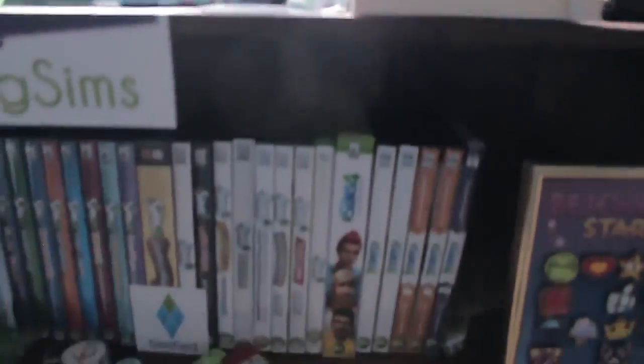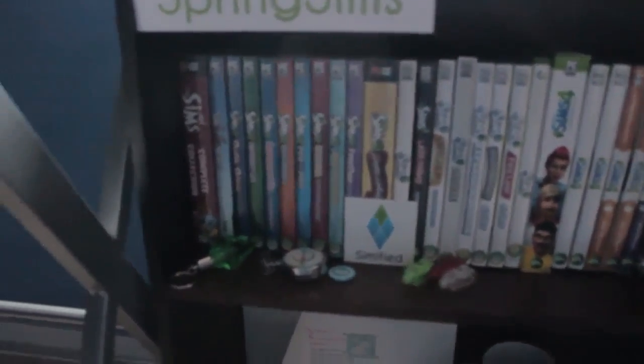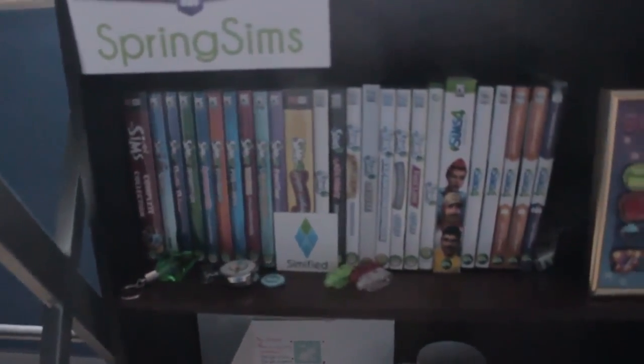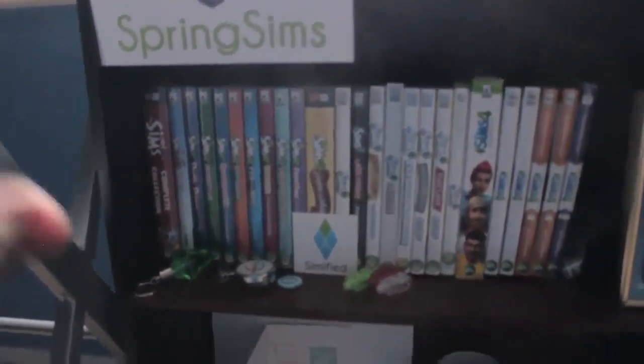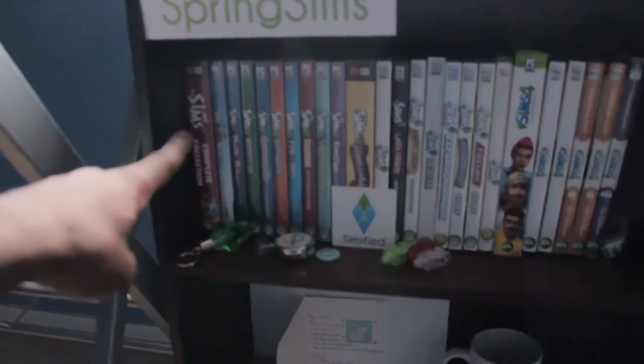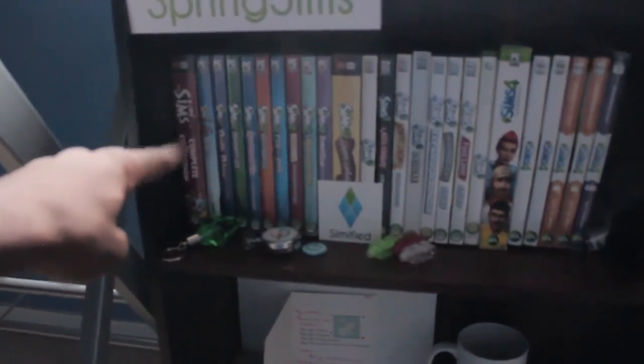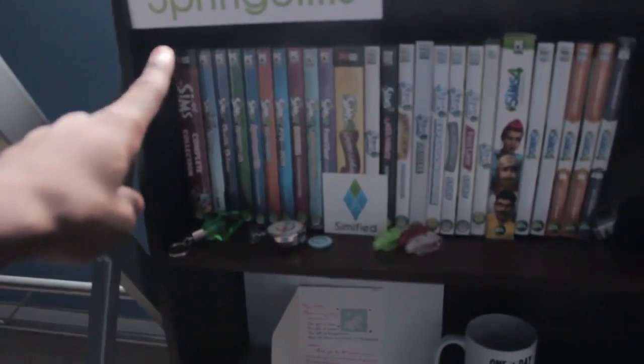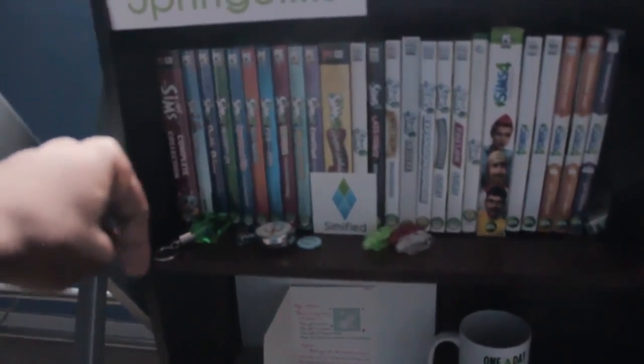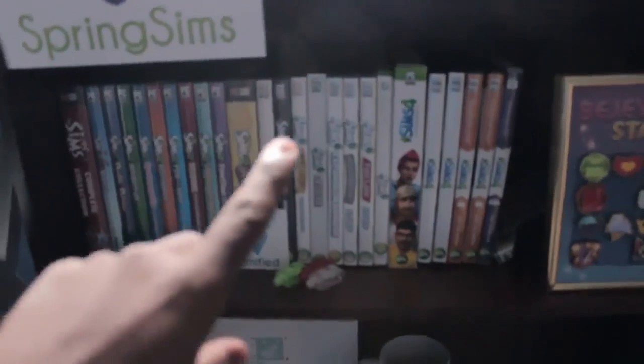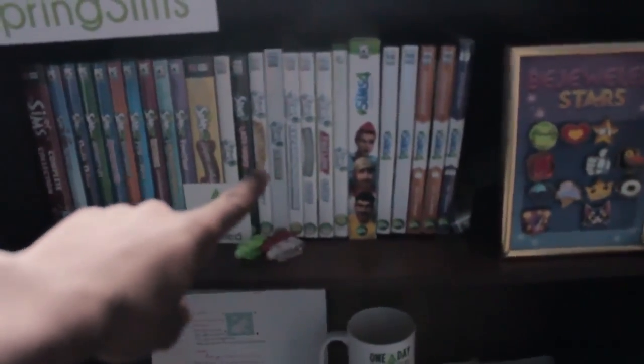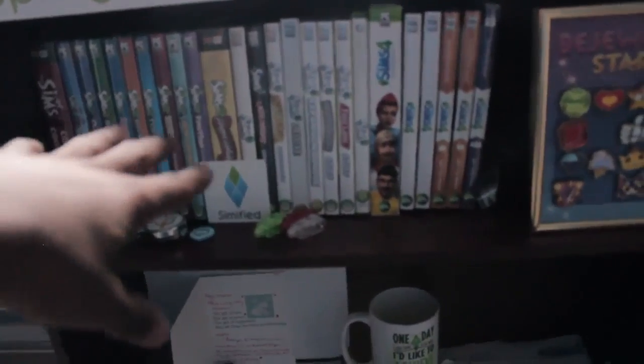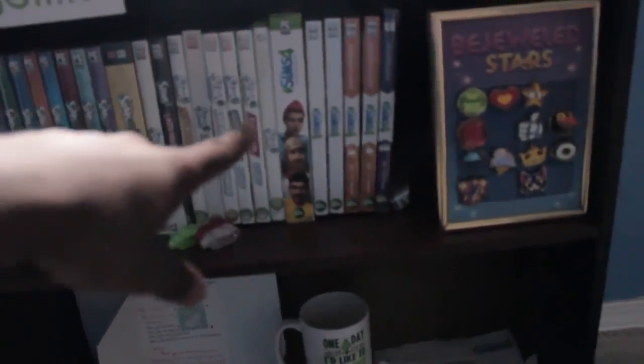My Sims collection has all the Sims games. I have Sims 1 Complete Collection, all the Sims 2, Sims Life Stories. I need to get Sims Pet Stories and Castaway Stories actually because I want to buy those and play them on my channel along with Life Stories again. Then I also have Sims 3, I don't have all of them but I bought them on Origin like the rest of them. And then I also have Sims 4.